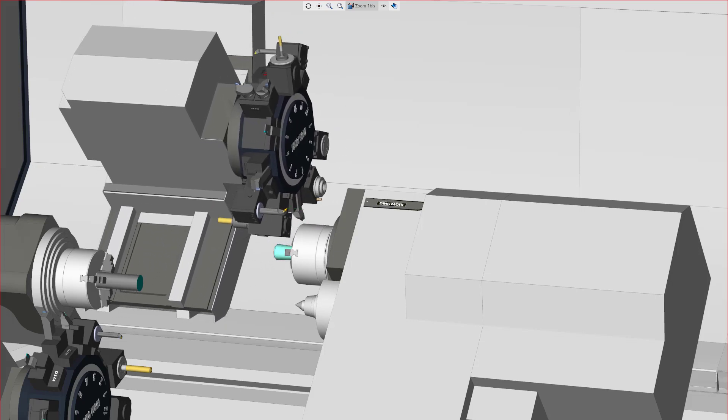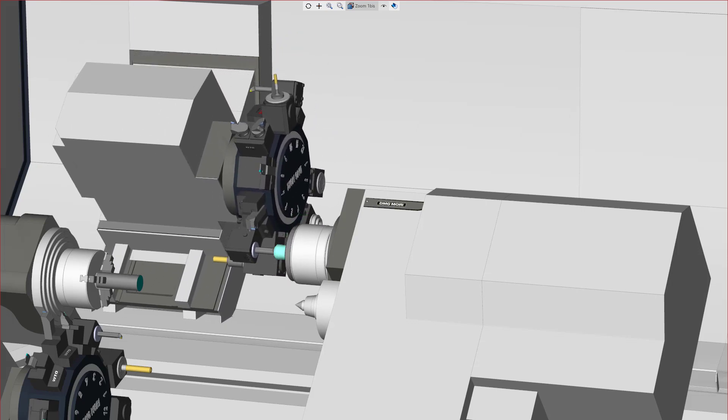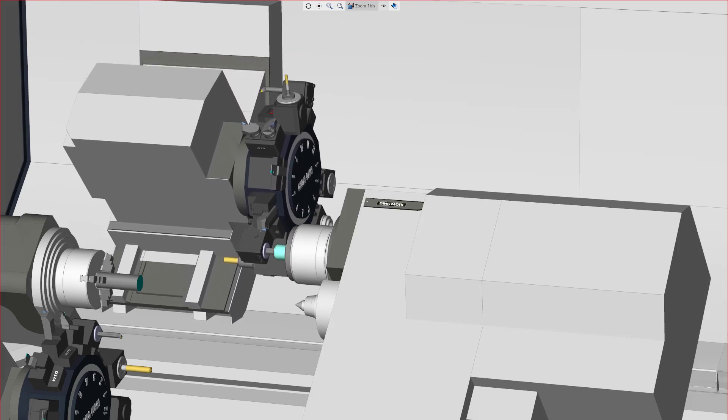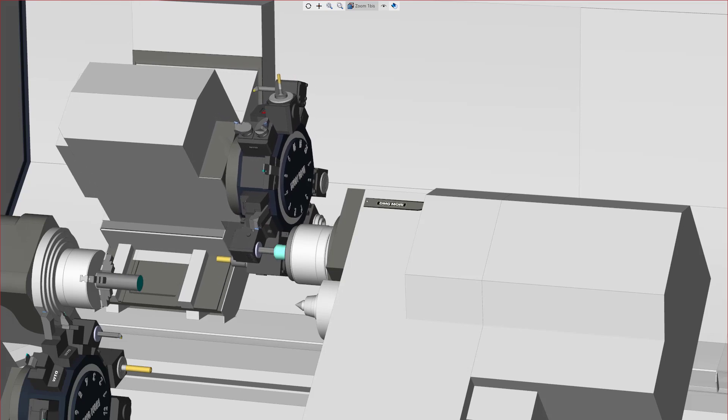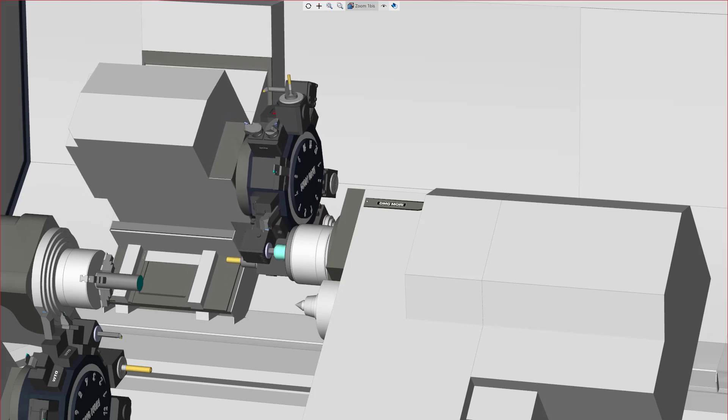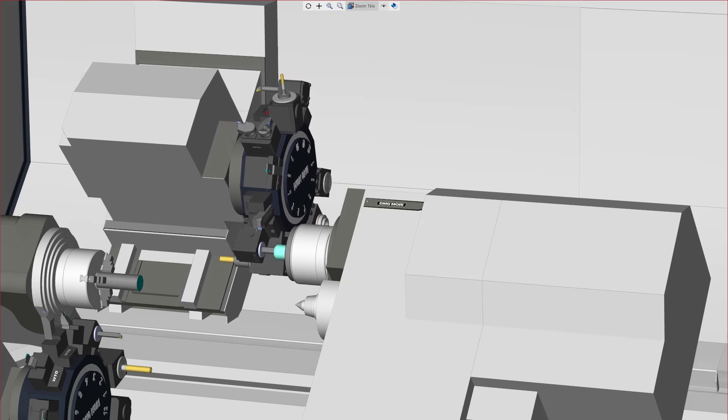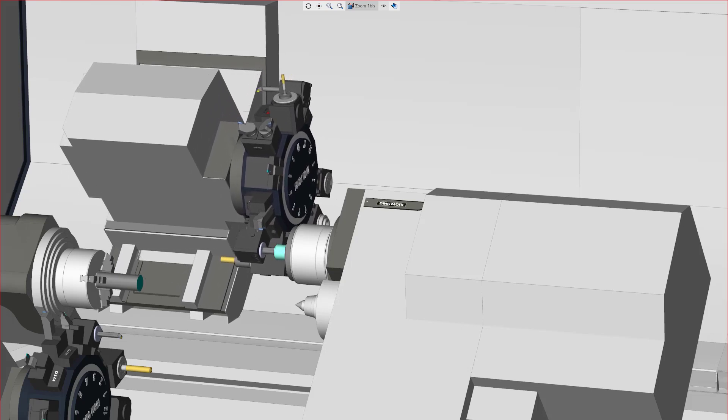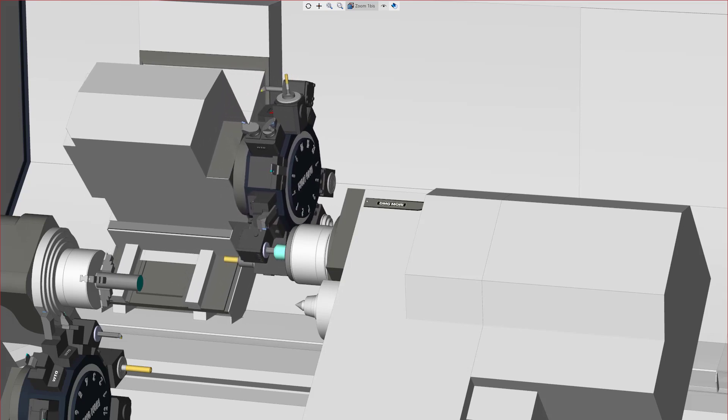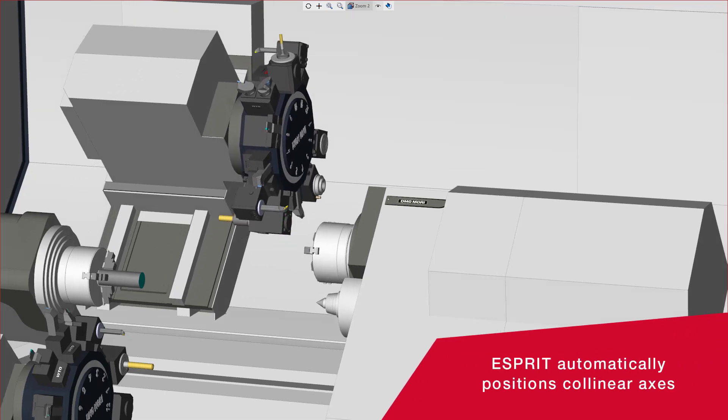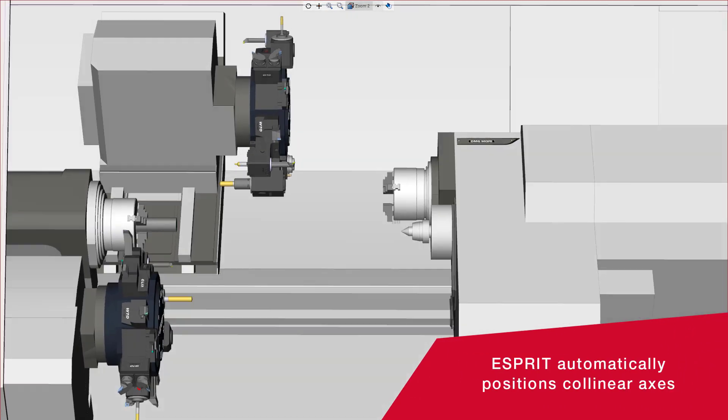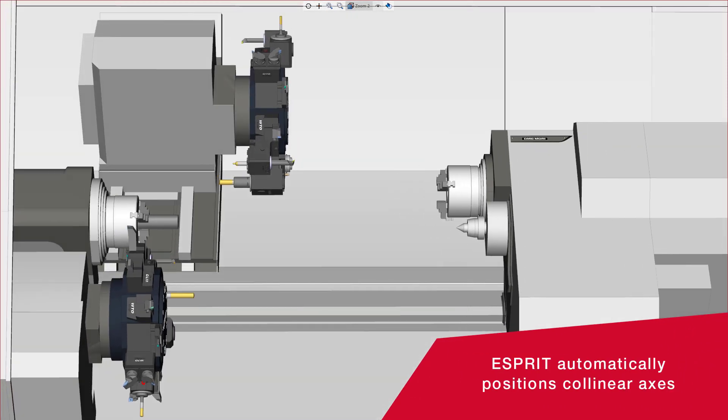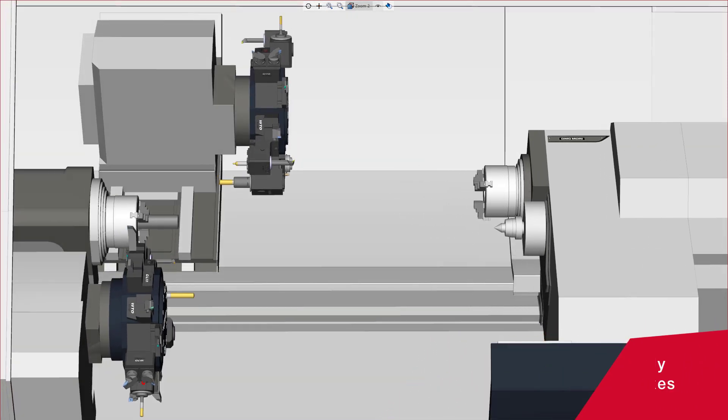You can manually control the position of collinear axes when they are not constrained by the machining scenario. In the next example, Esprit will automatically position the collinear axes because of the machining scenario.